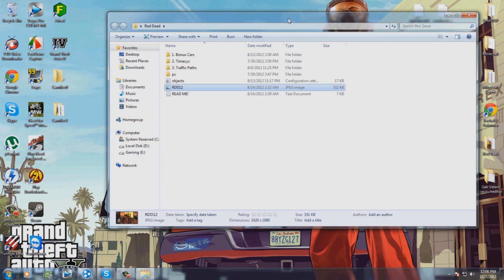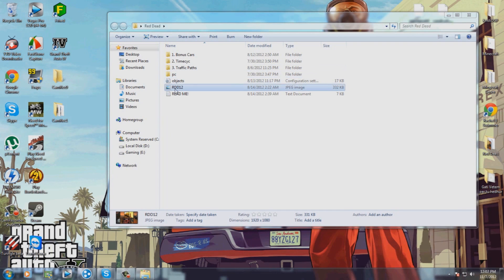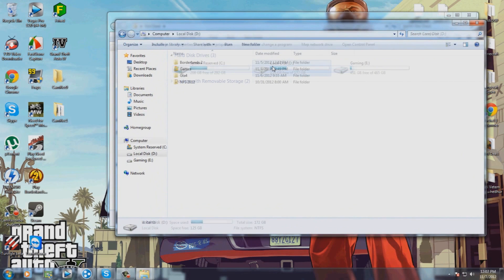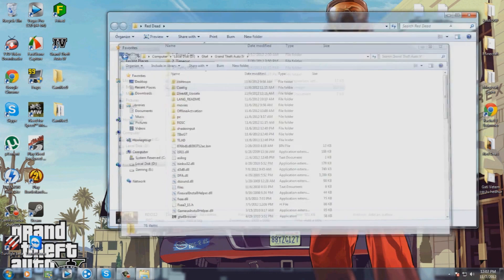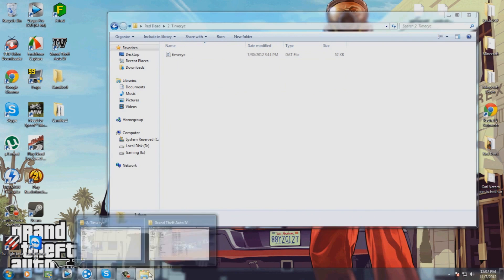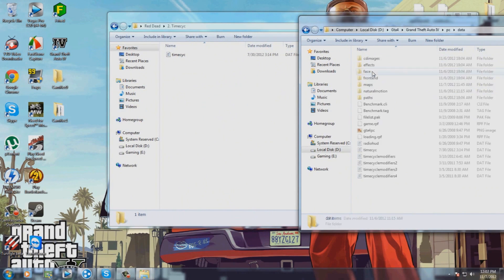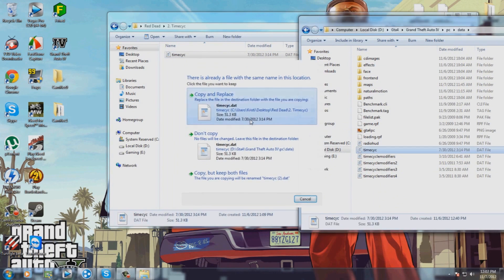First, you have to download the files, but I will give you a download link so you can find it easily. Now you have to locate the GTA 4 folder, open this folder, go to GTA 4, then go to PC data, and here it is. Copy and paste it and replace.